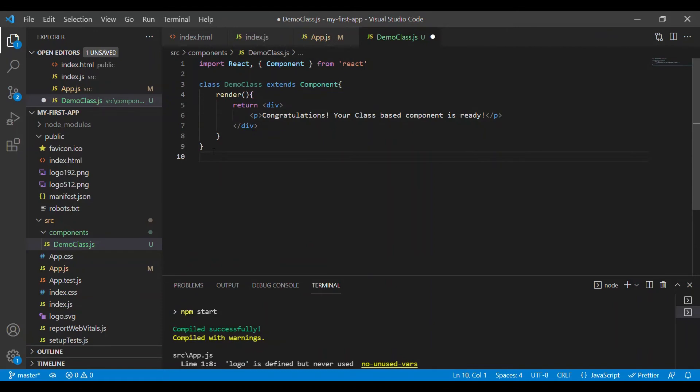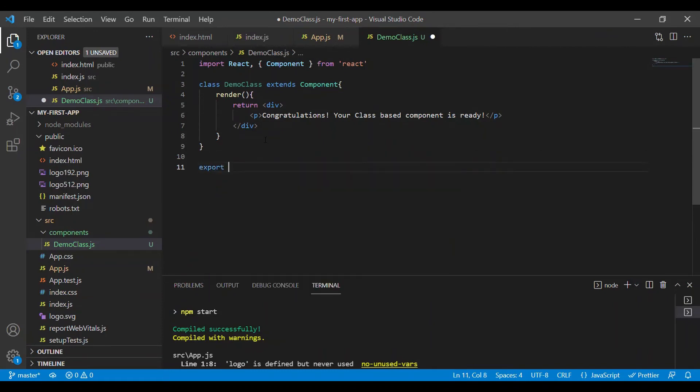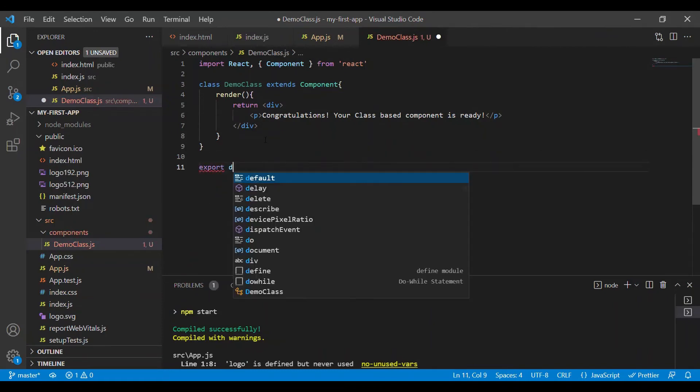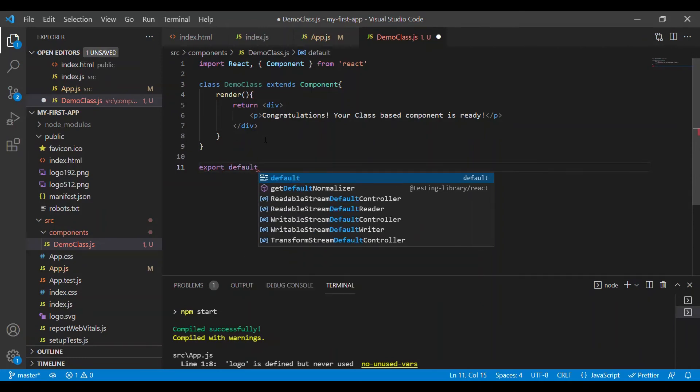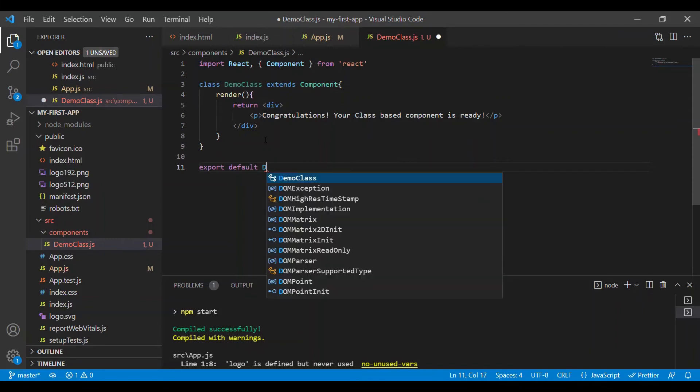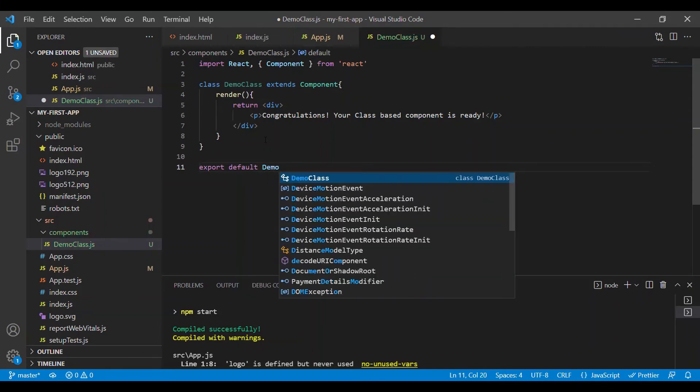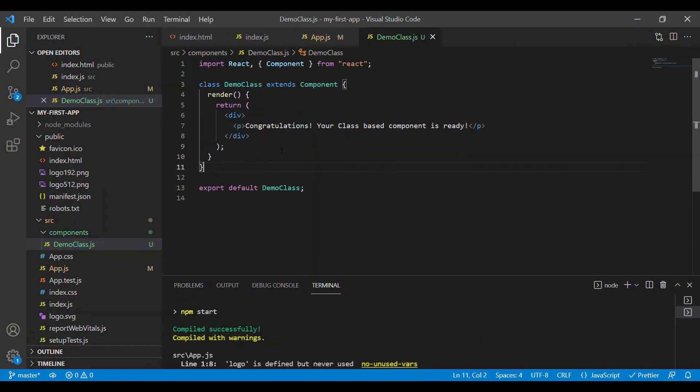In order to use this class, we need to export it. We use the keyword export, and I want this component to be exported by default. Therefore, we use the keyword default followed by the component name. In this case, it is demo class. Our demo class is ready.